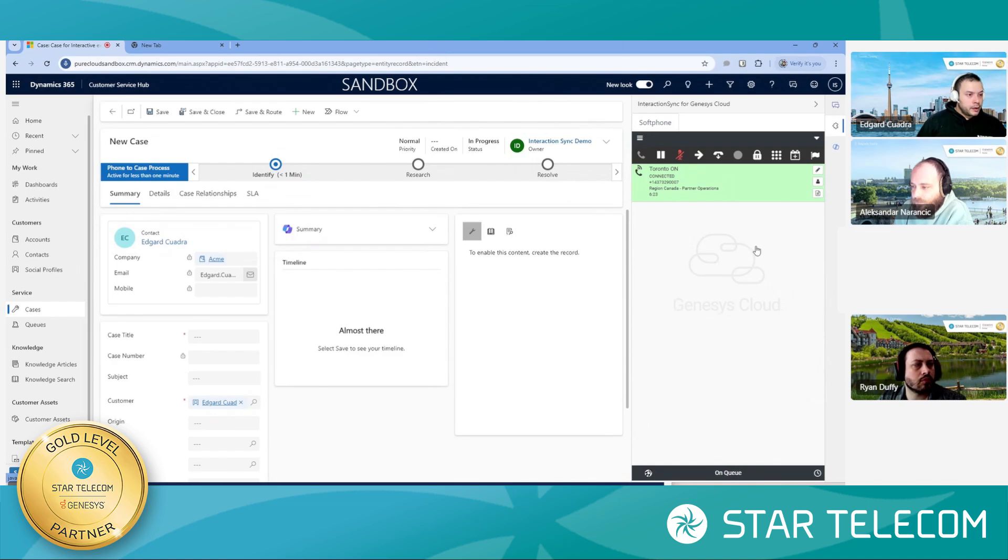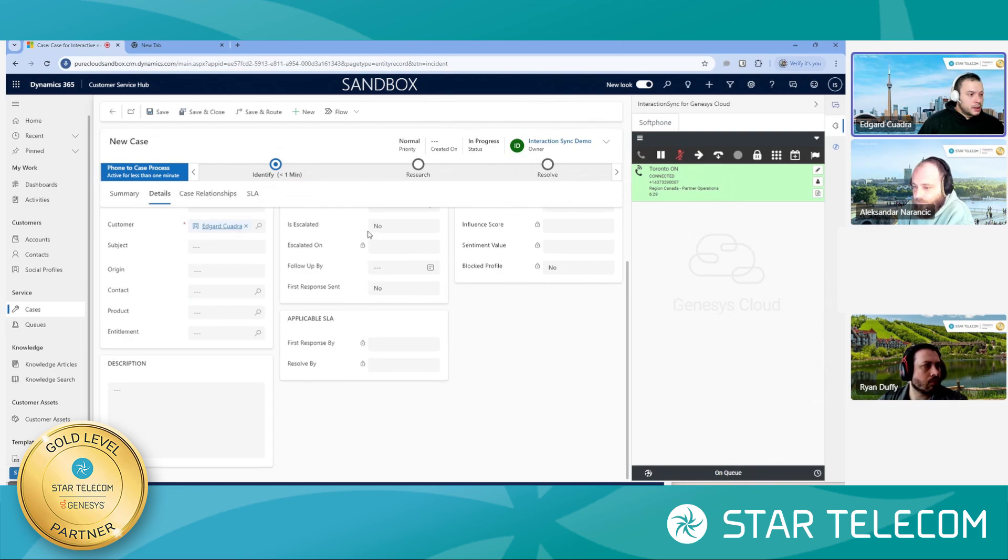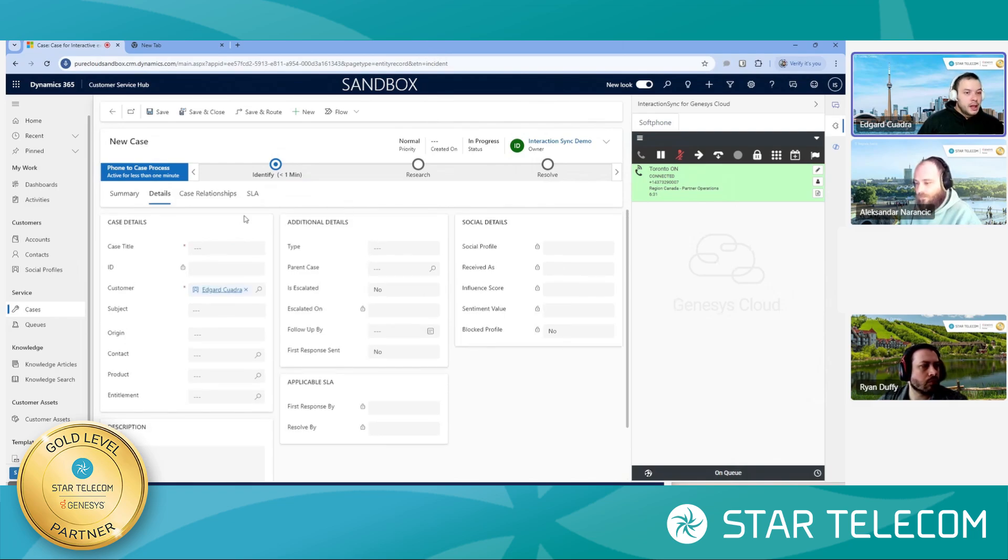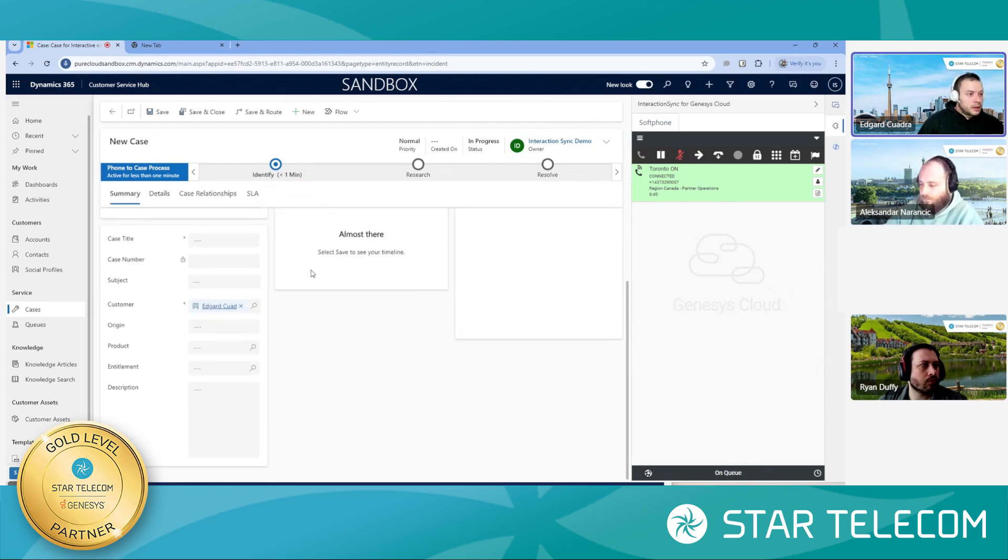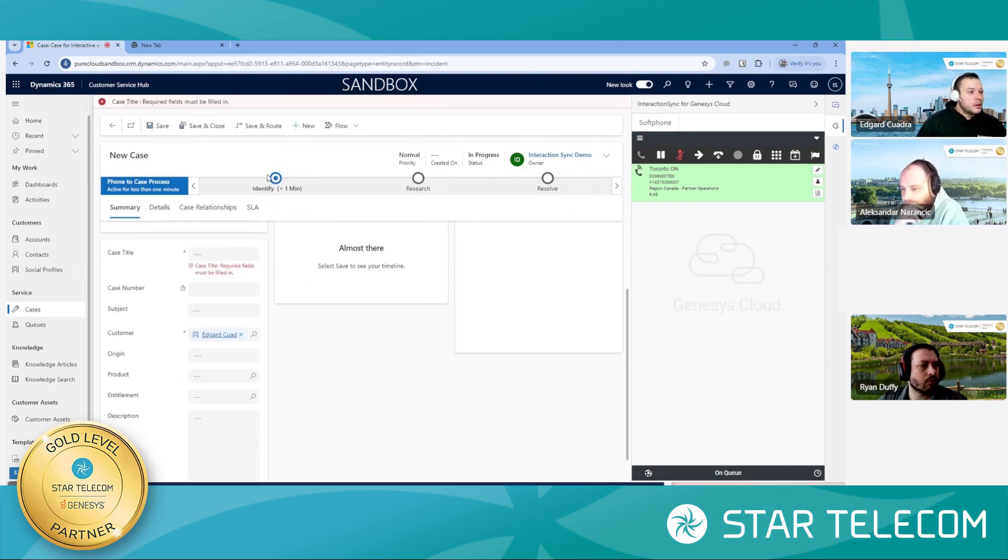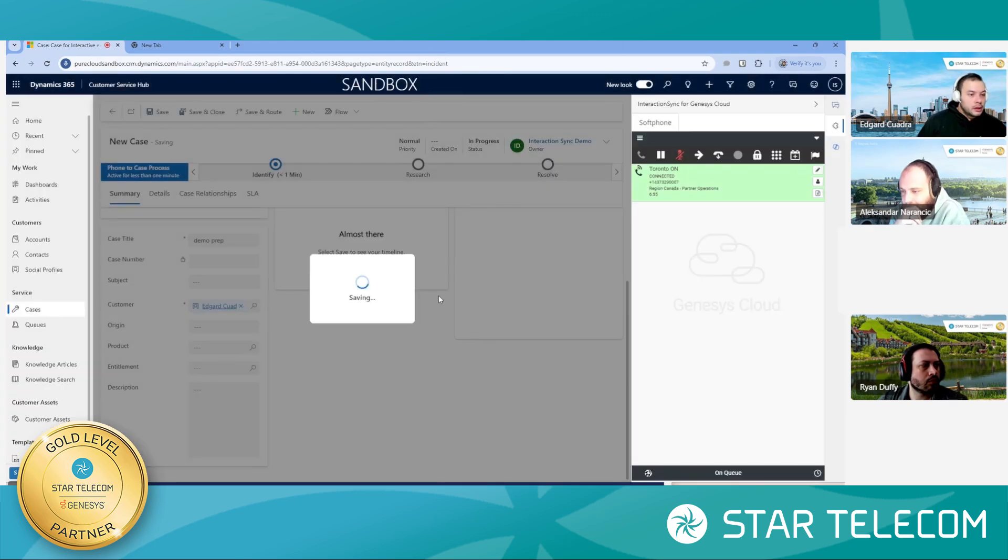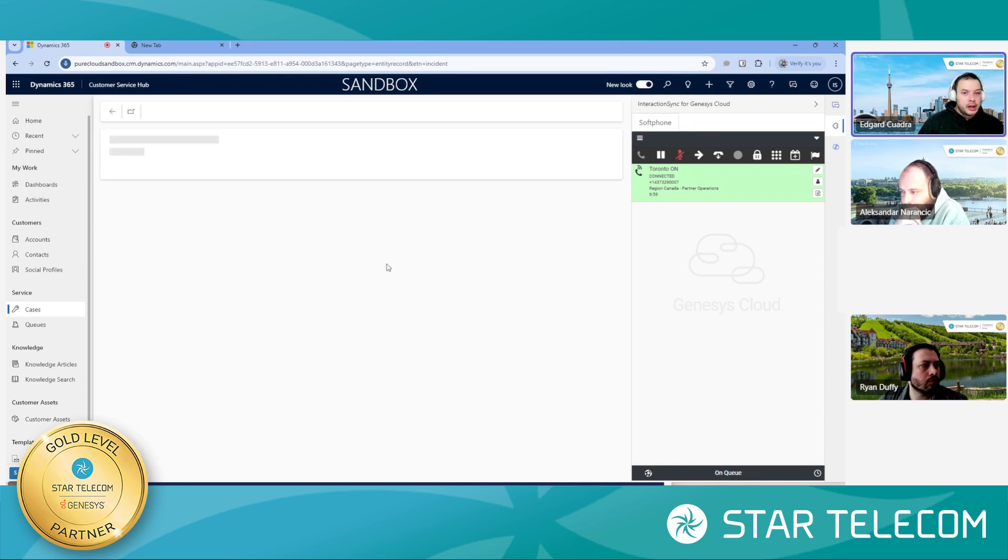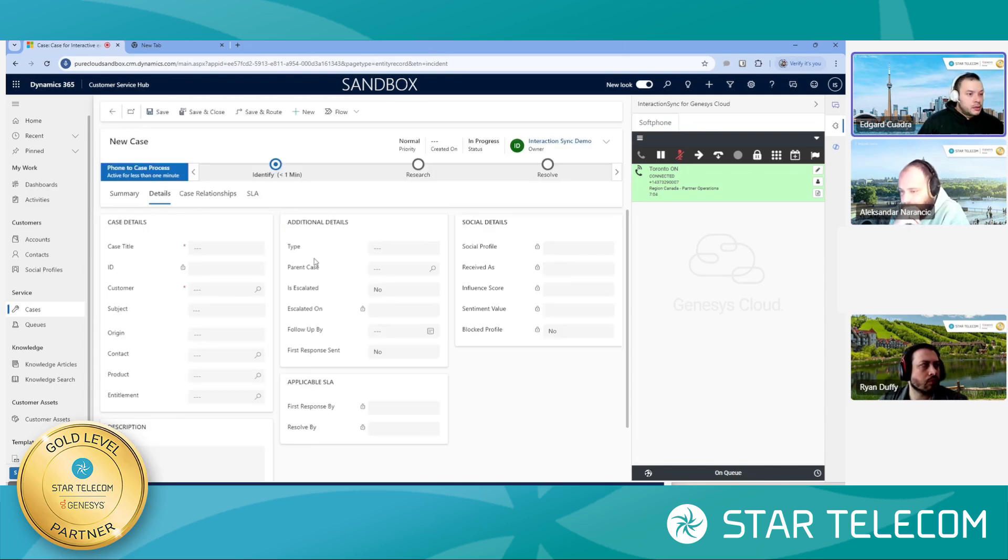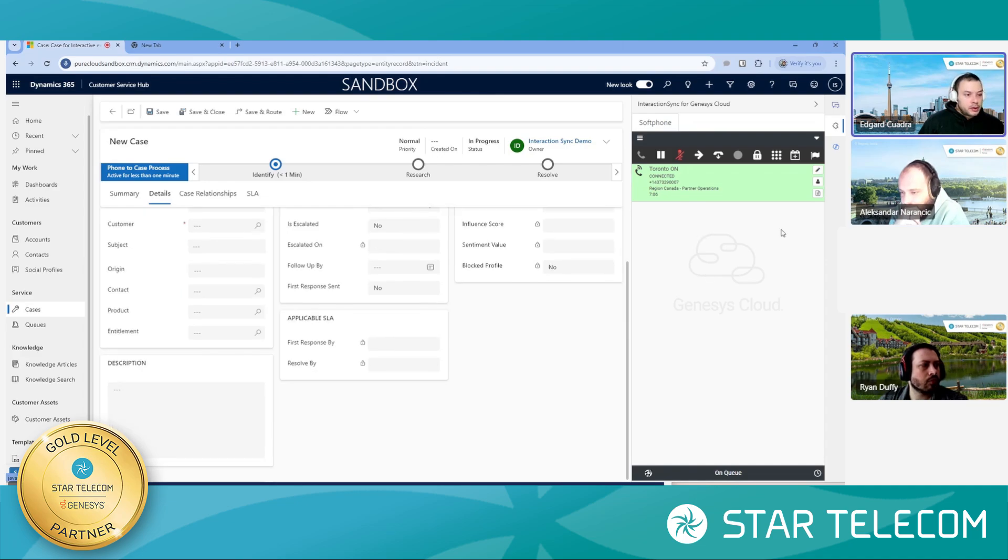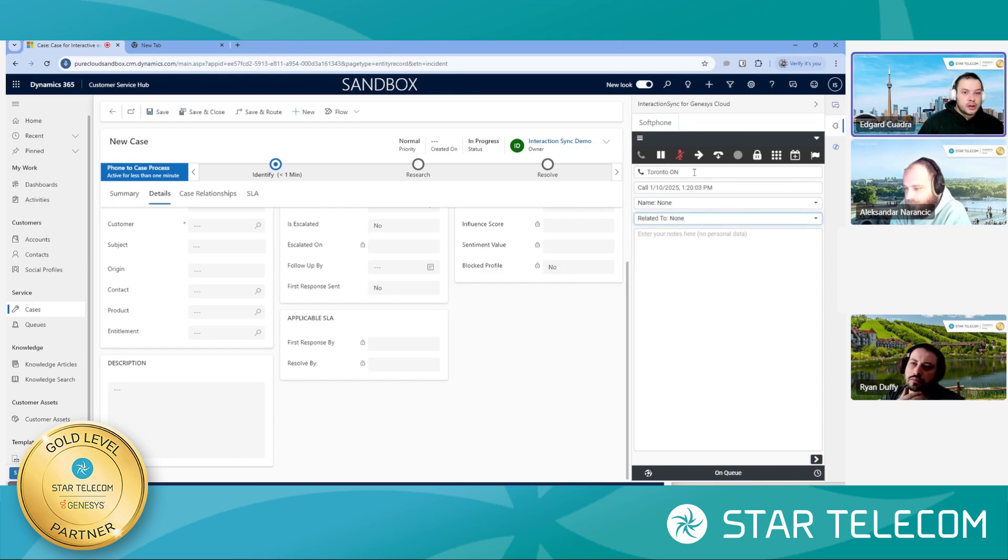A couple more details here that automatically get added to the case once, once I actually do save this, but, the actual interaction ID and call recording data would be available in the case, in this particular case. Once I do save this, let me just quickly do a little save here. Save and close. I think I will do a new case. There would be an area here where the actual conversation ID, related to this particular call once I probably do actually have to save it. It will allow me to go ahead and sync it up here. So, as you start running your own reports within Microsoft dynamics, you'll be able to look at what the Genesis cloud interaction was.